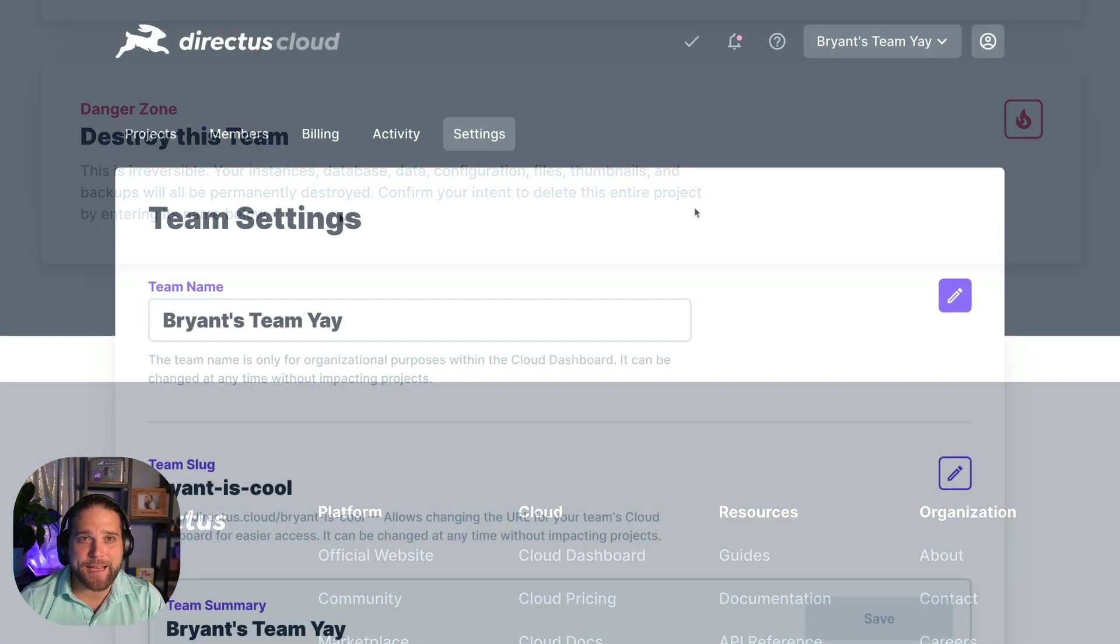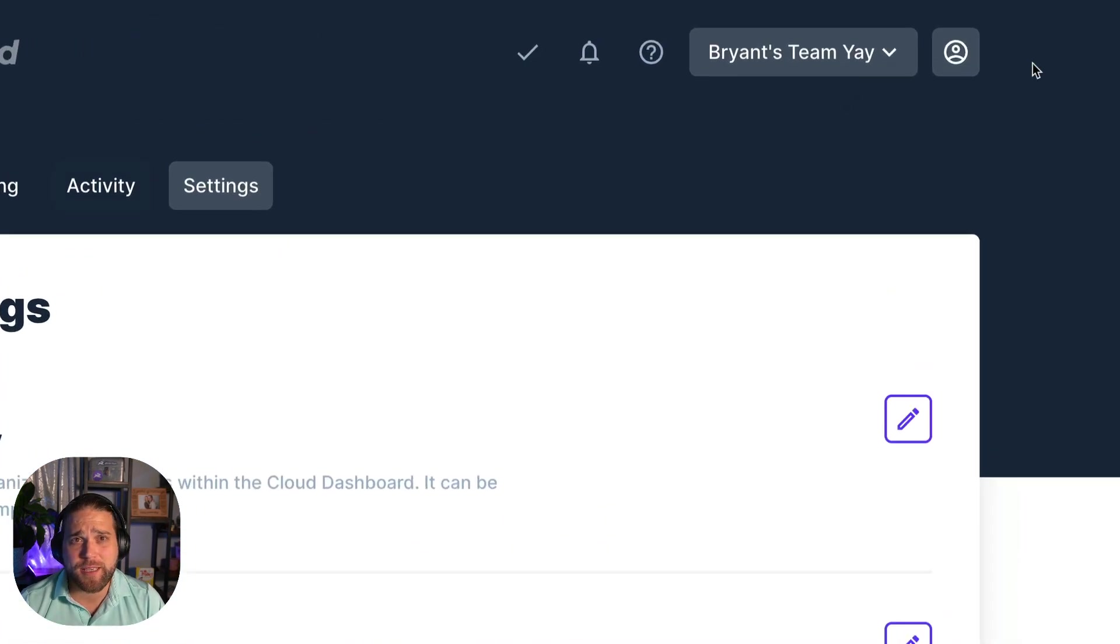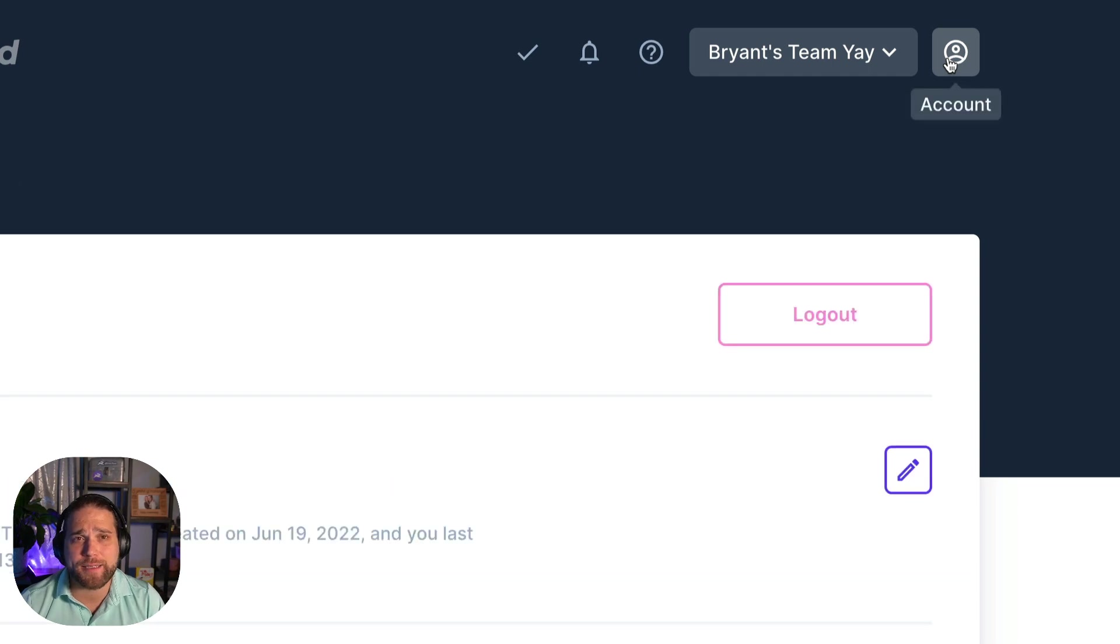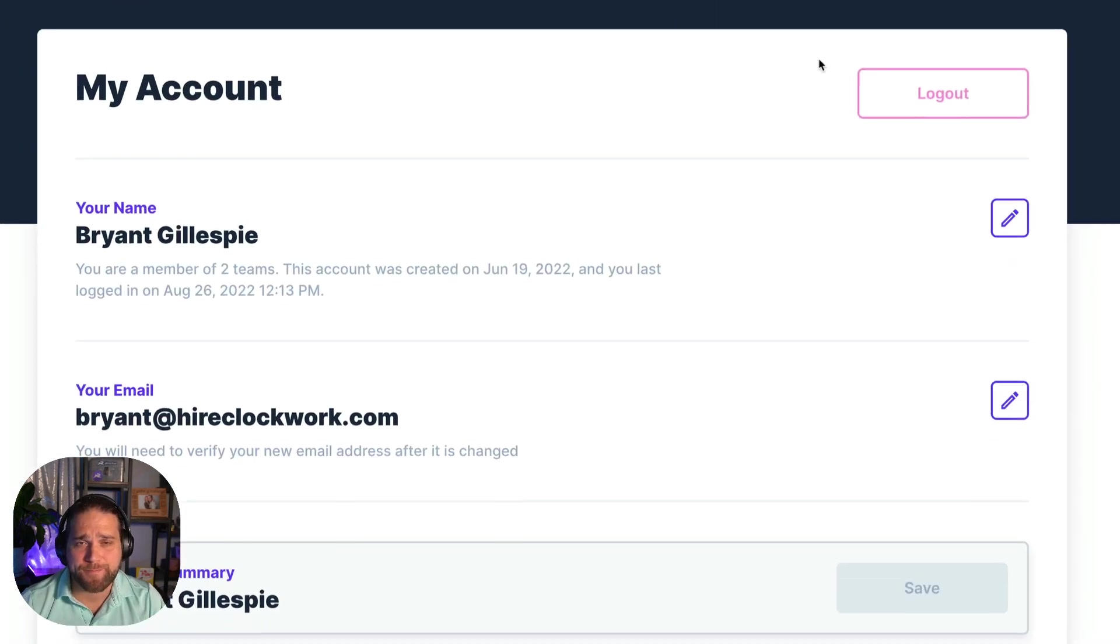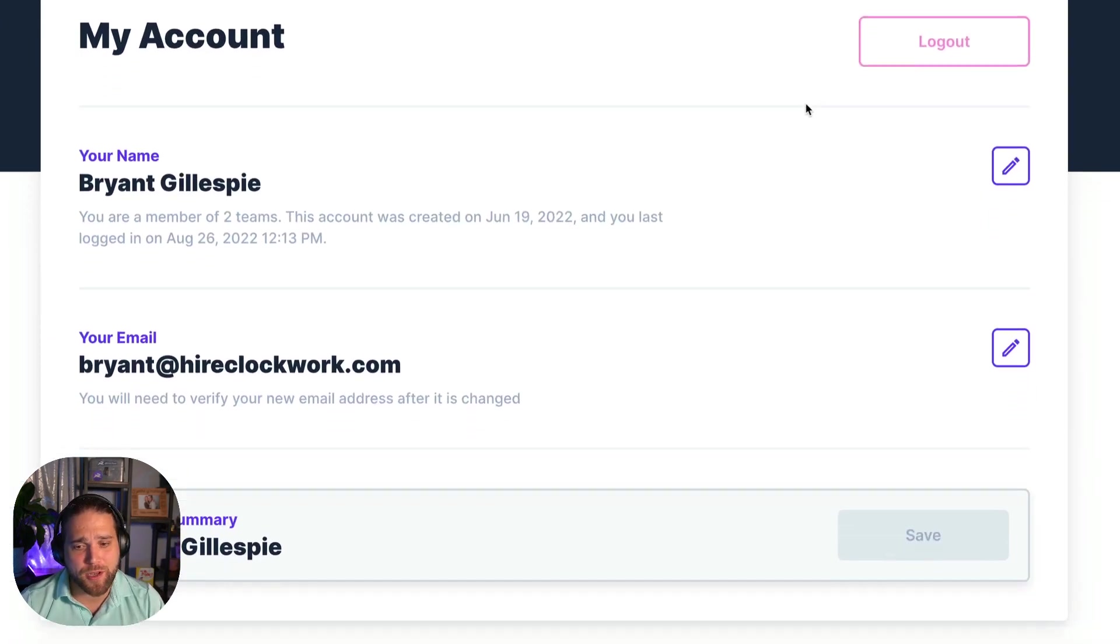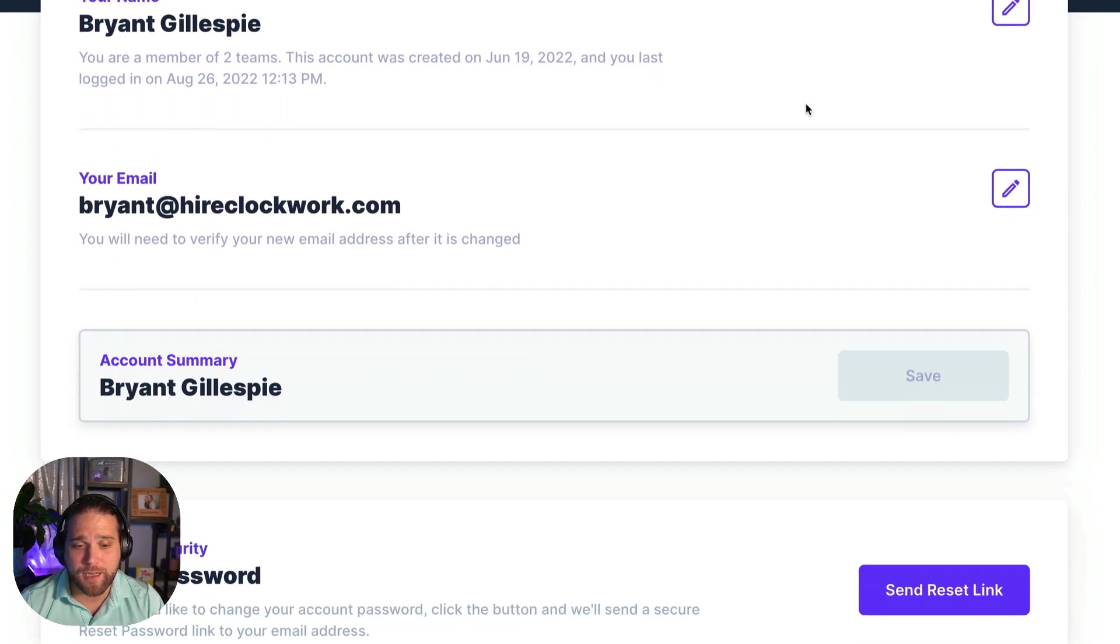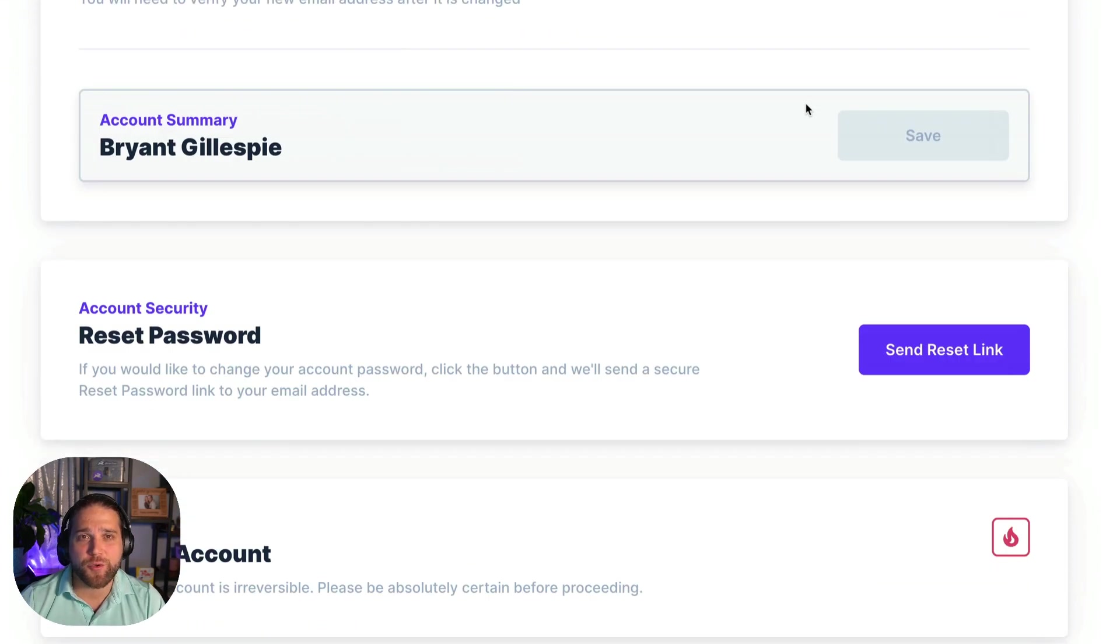And last, if you want to update your own profile data, just click the account button on the top right hand side of your screen. You can change your name, email address, and reset your password.